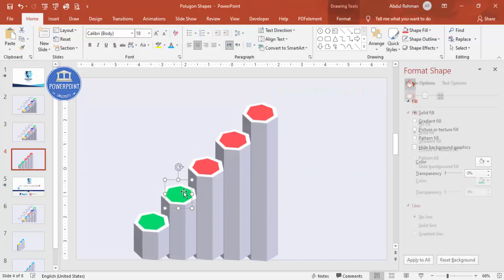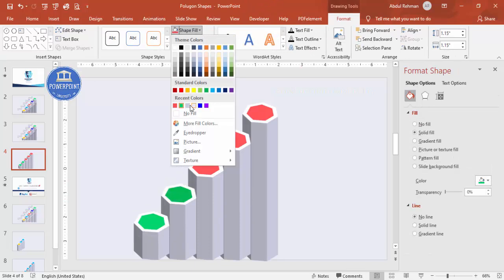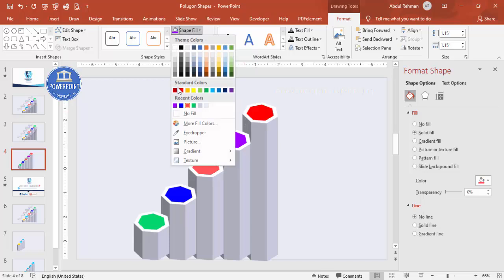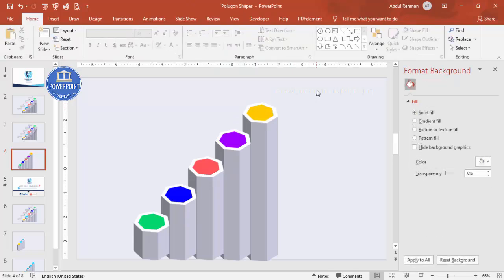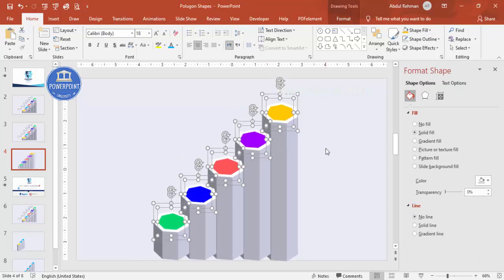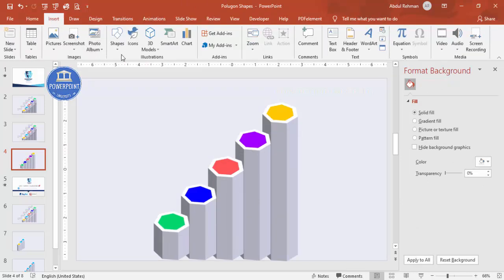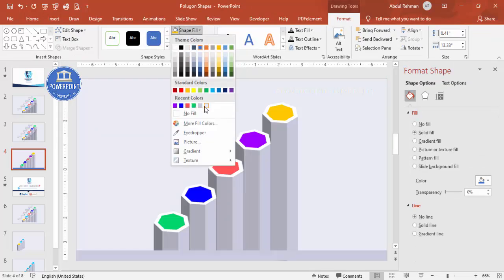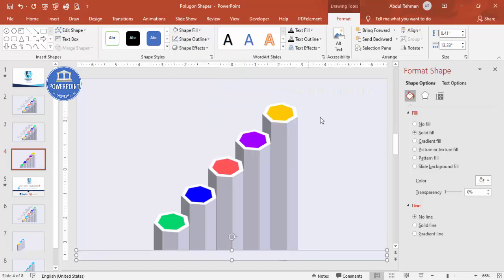Now change the colors: shape fill — blue for one, purple for another, red or orange — whichever color looks better. Press Ctrl+A to select all and make sure everything is center aligned. Then go to Insert > Shapes, select the rectangle, draw it at the bottom, set shape outline to no outline, and fill it with the same background color to cover the base.